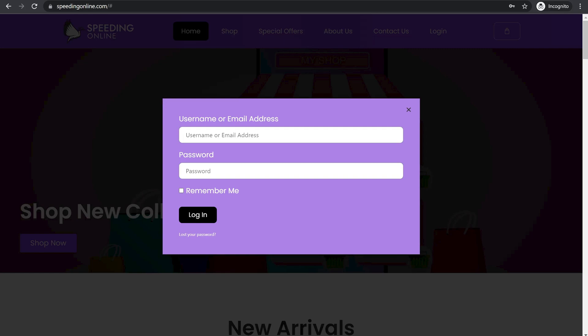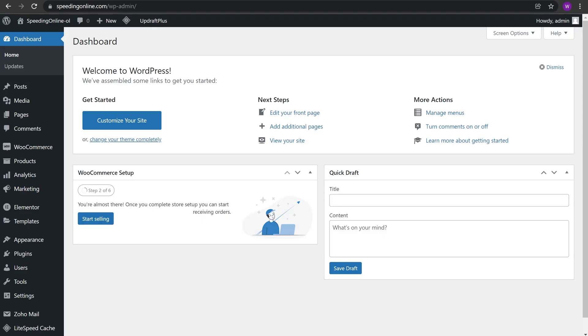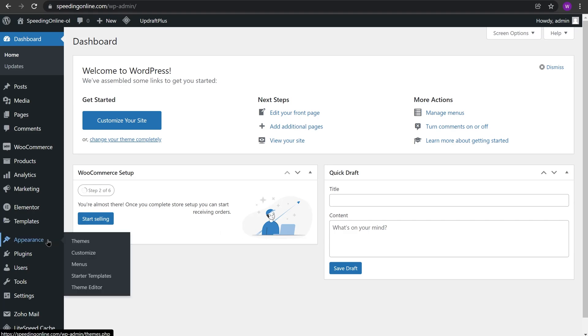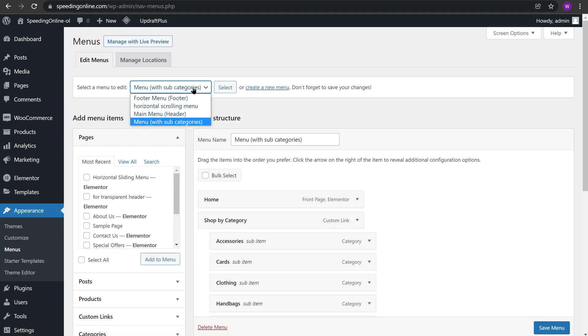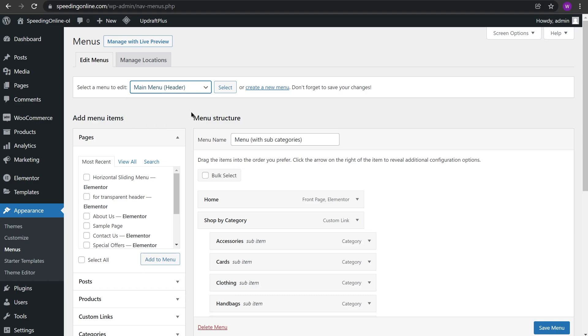Okay, so first of all you need to go to your WordPress dashboard and create a menu. Go to Appearance, Menus. After you come to menu, select the main menu where you want to add the login widget.